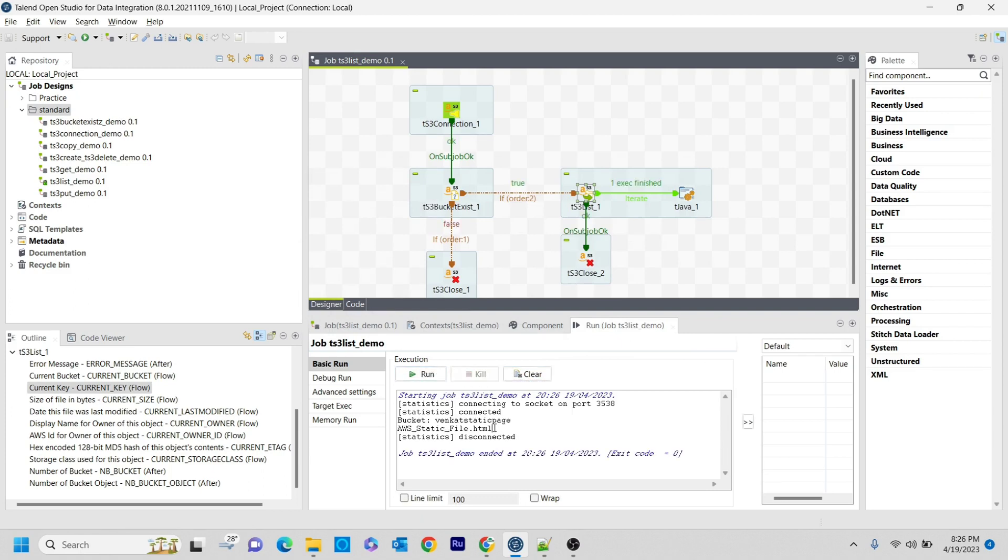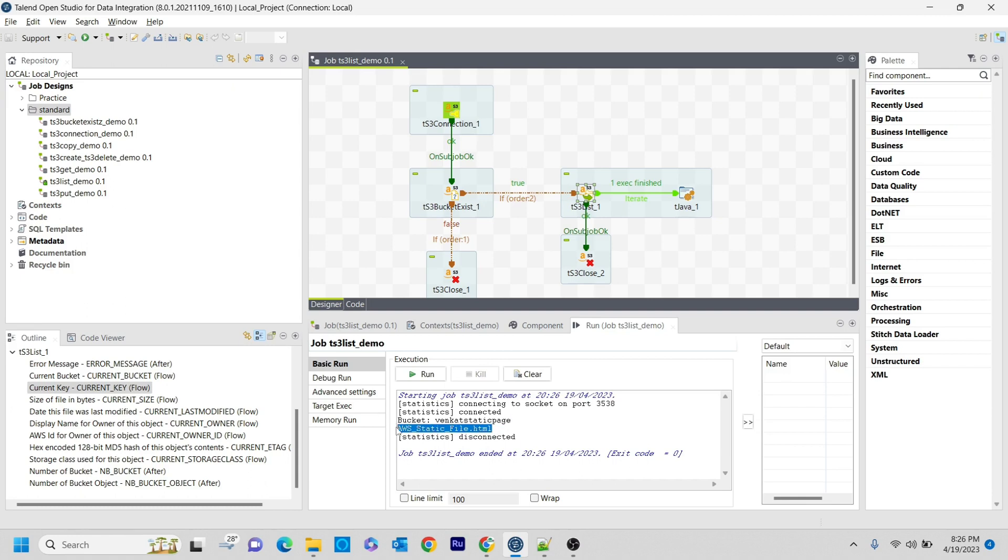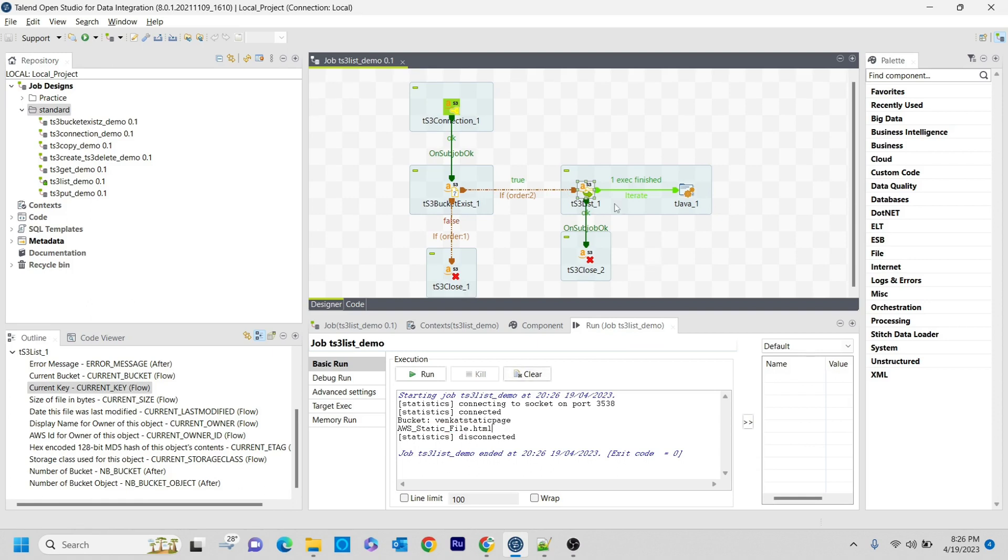That is what it's showing. In the Java component output, you can see the bucket name is 'whencut-static-page' and the file is AWS_static_file.html. This is how you can use the tS3List component to identify what contents are inside a particular bucket.